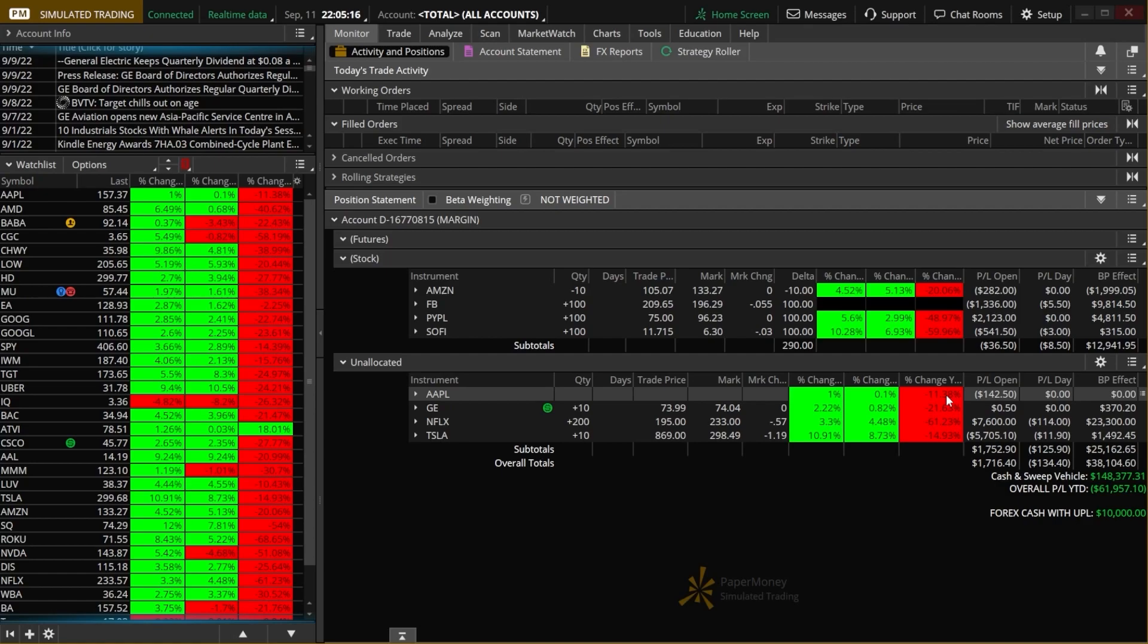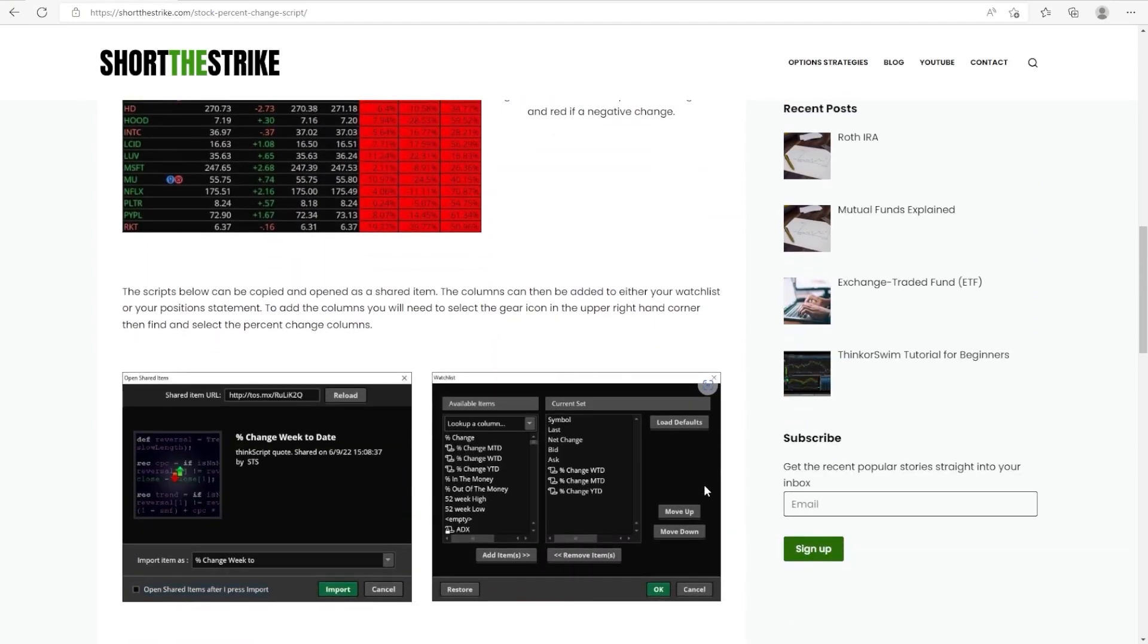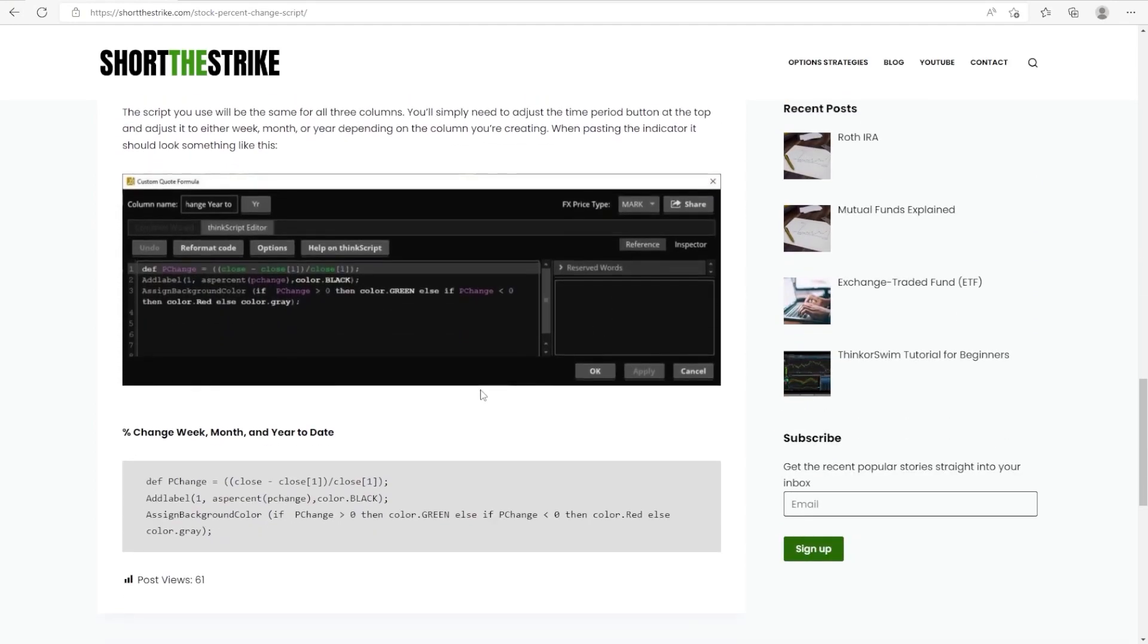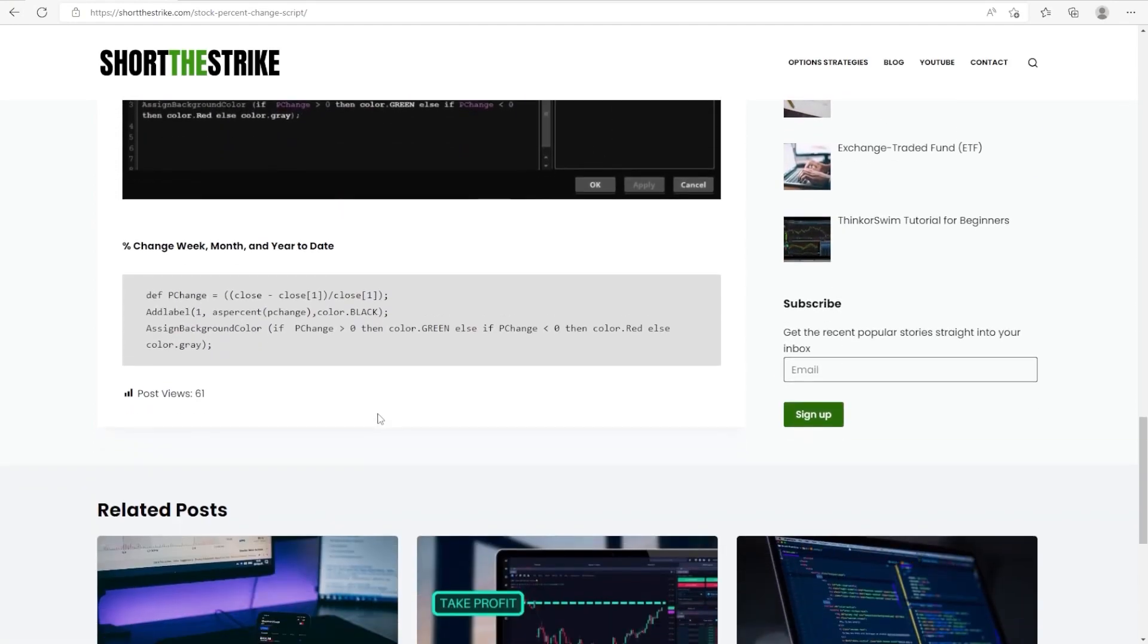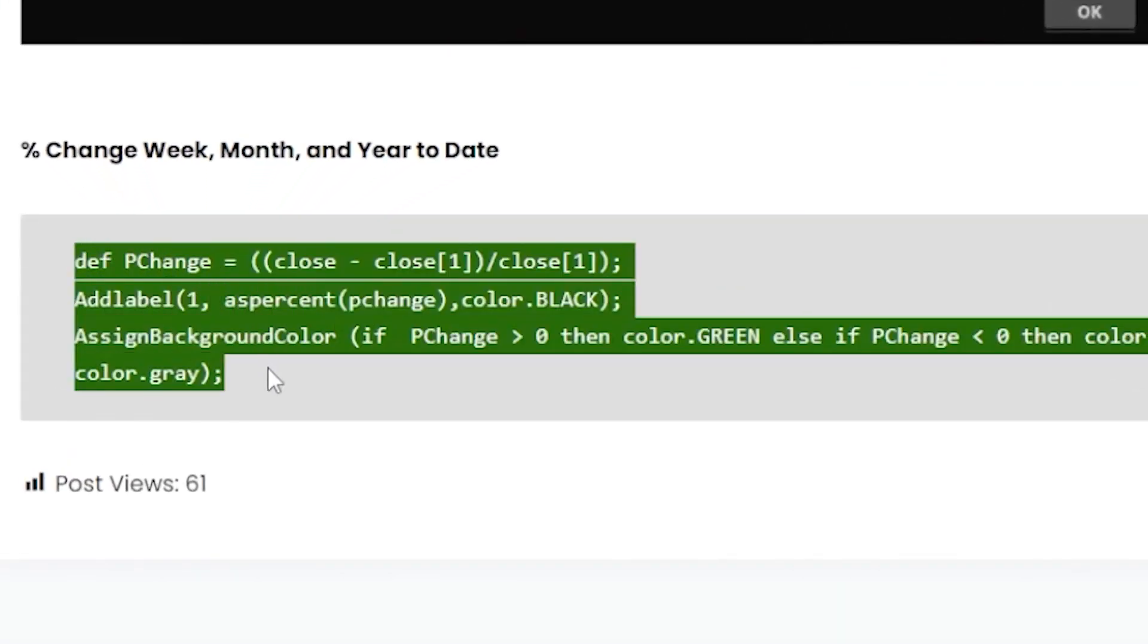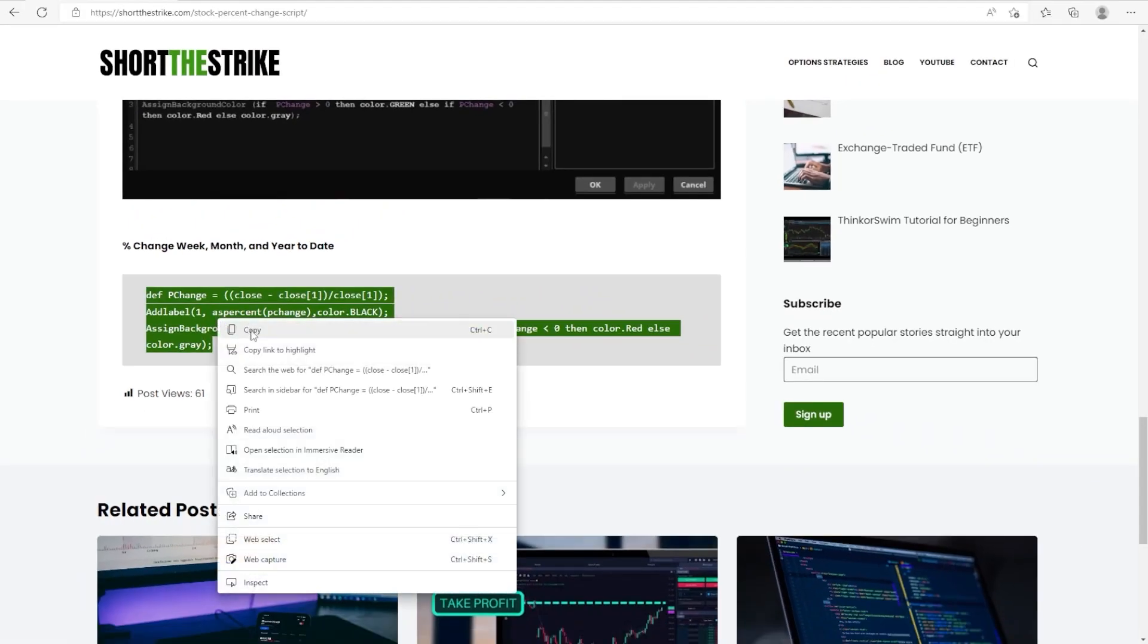The very first method is by copying the script itself and then creating your own custom column. So just as an example, if we wanted to create a year-to-date column, we'll first need to head over to my website. Here we can then scroll down a little bit and all I want to do is find the custom ThinkScript, and right here you can see it listed out. So all we want to do is copy it, and just keep in mind that this is going to be the same script for all three columns. We just have to make a slight adjustment in the creation of it.